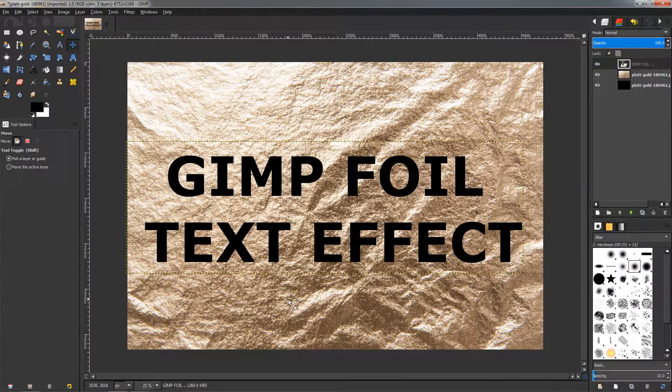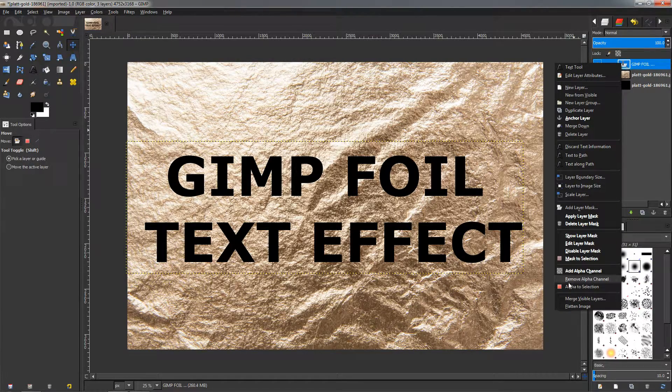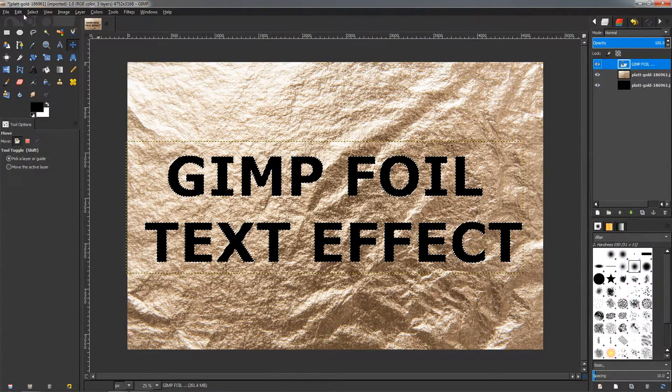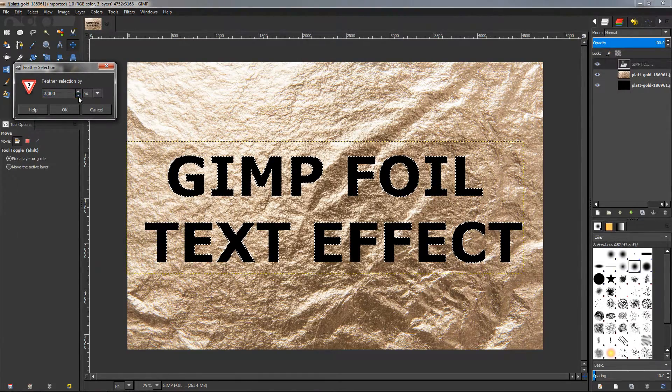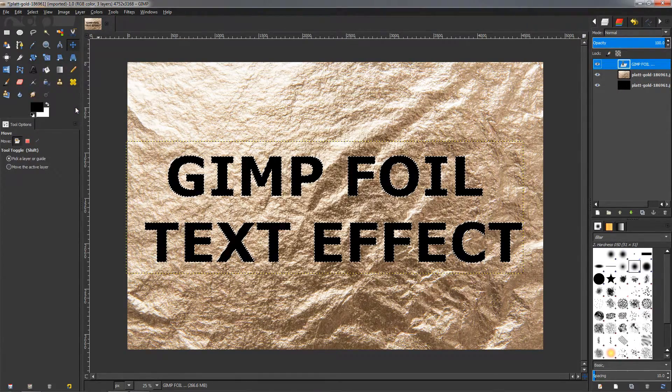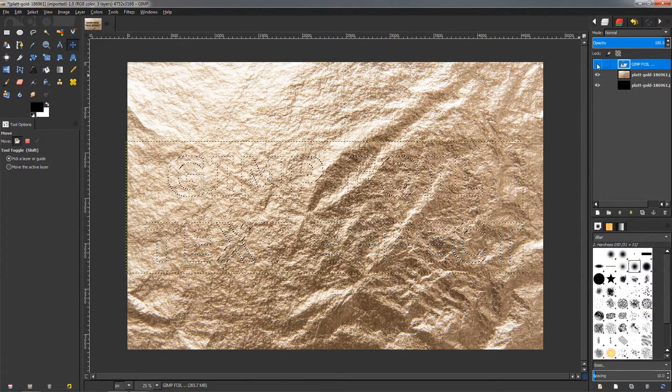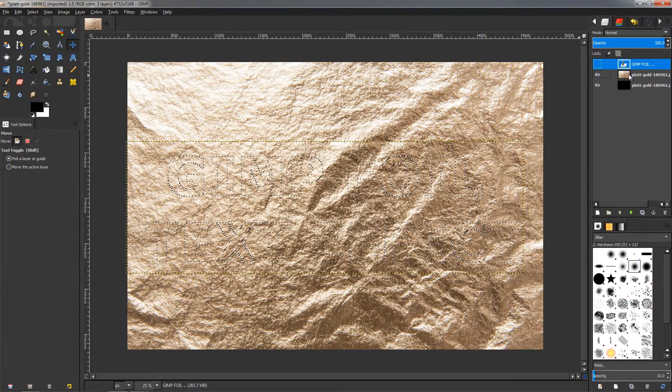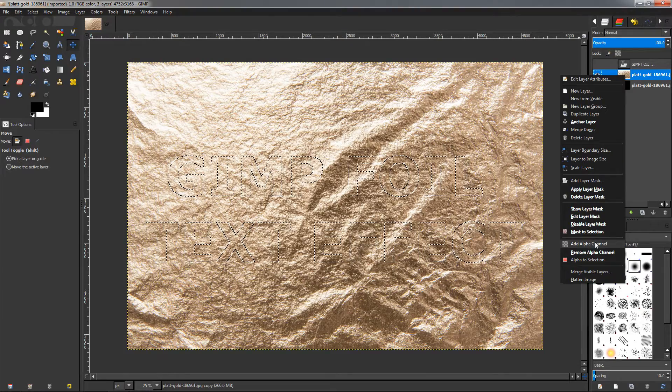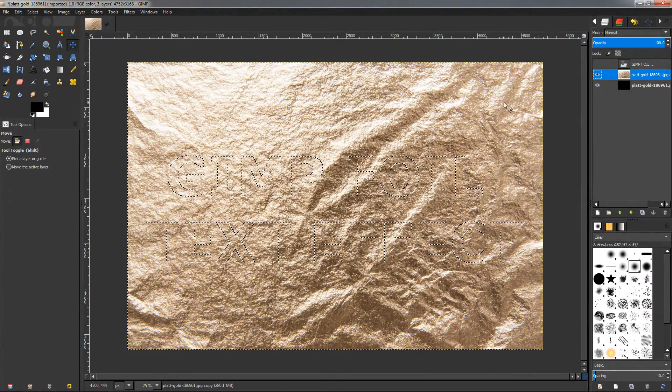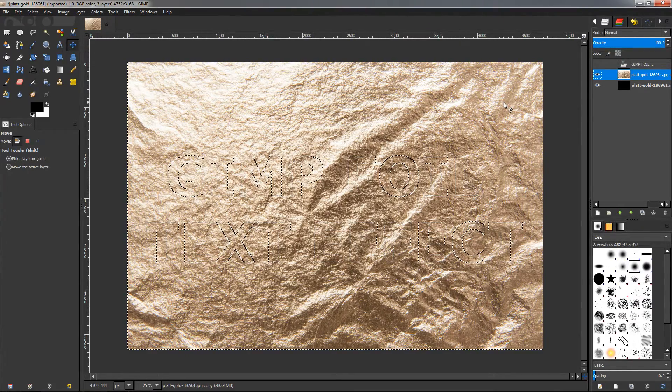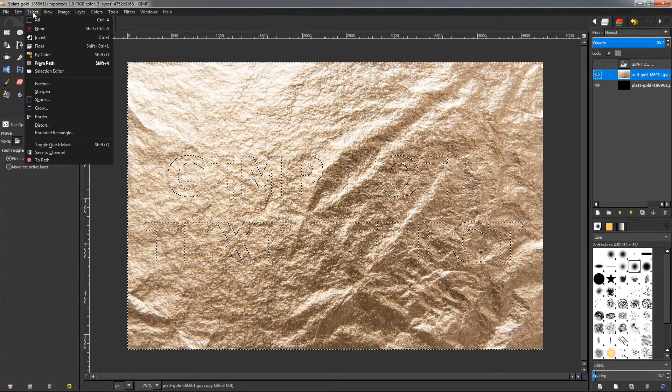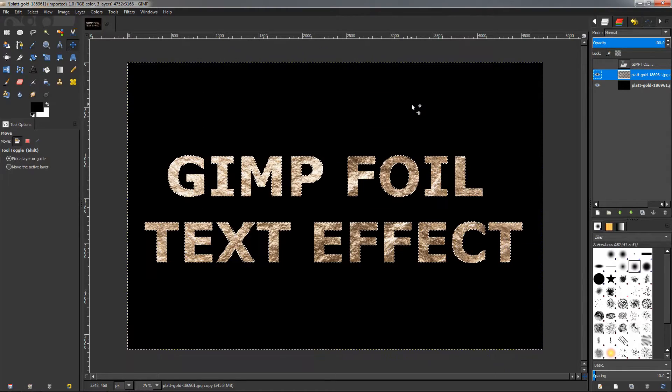Then again grab the move tool and position it around here. Now the next move will be to right-click on the text layer here and choose the alpha to selection option. Then we go to the Select menu, Feather, reduce to two pixels, then click OK. Then we can actually make this invisible by clicking on the eye icon. Then go here on this layer, right-click, click on the add alpha channel option.